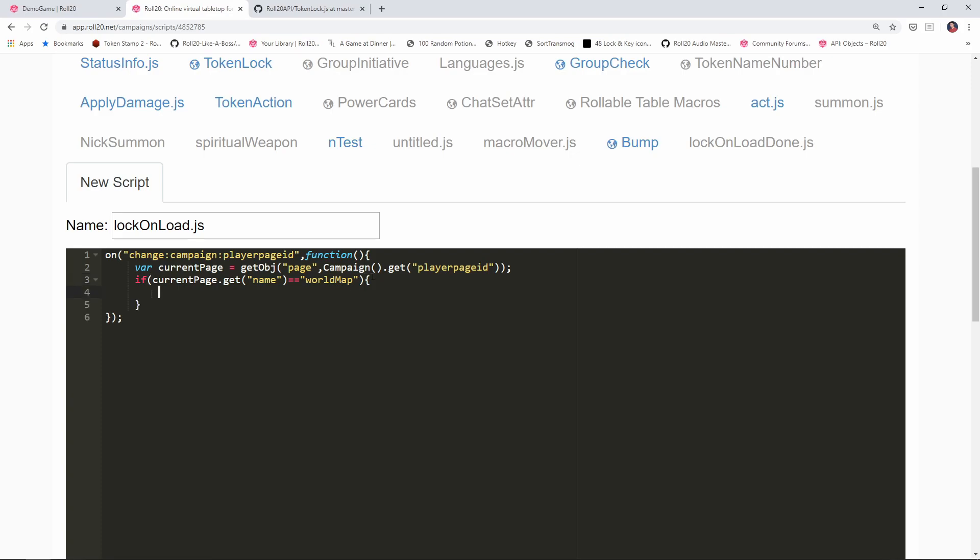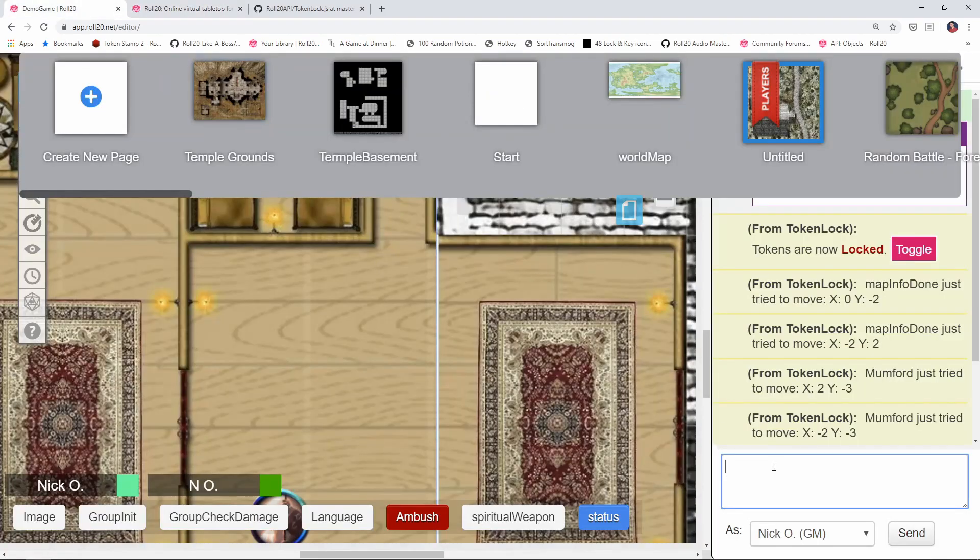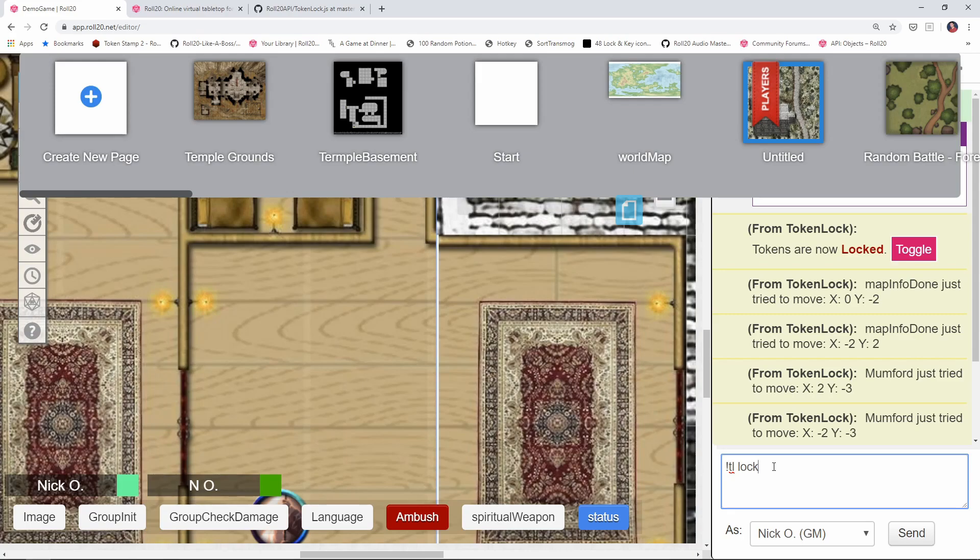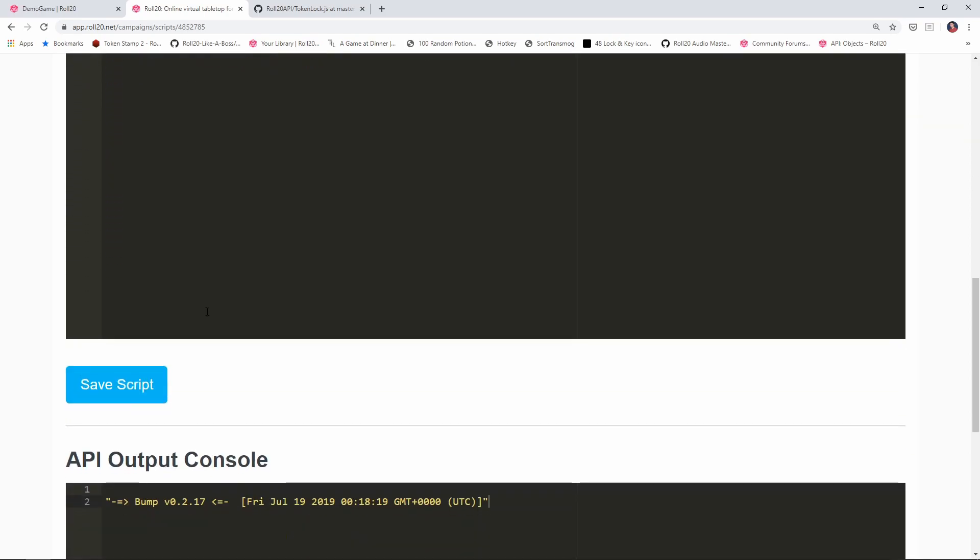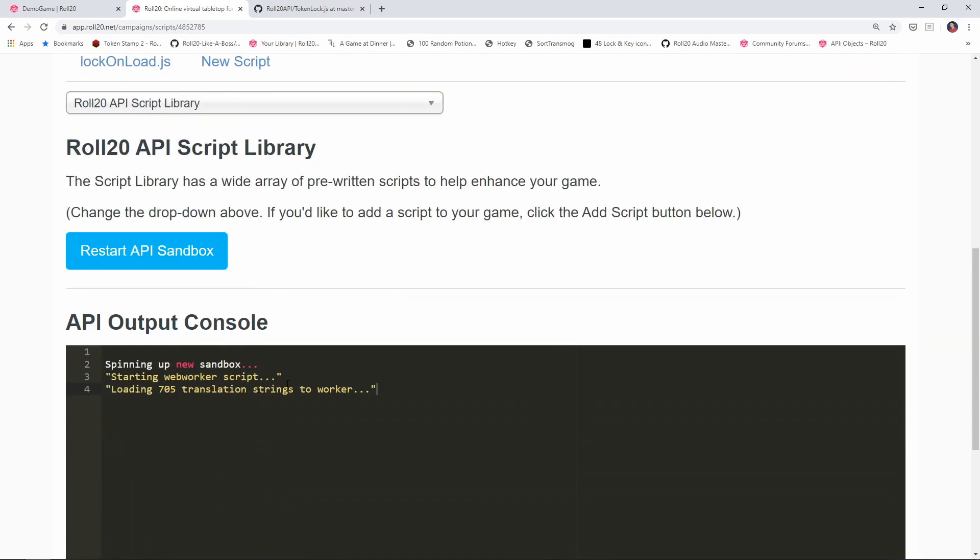Well, how do we do that? Well, in the UI, you saw what I did, I just typed in TL lock, and that locked the tokens. Well, here's the great thing about Roll20, we can actually do this in a script using the send chat command. So we'll say send chat will say is coming from the API. And what we're going to send is exclamation point TL lock. So we can actually send commands exactly as we would in the UI via the send chat command. And this is really handy, because it opens up all kinds of doors for us, we can now call other scripts functionality using the send chat command. So let's just save this as we have it right now.